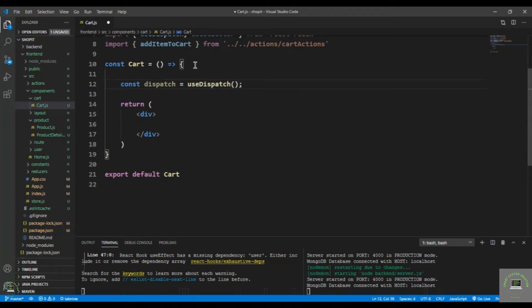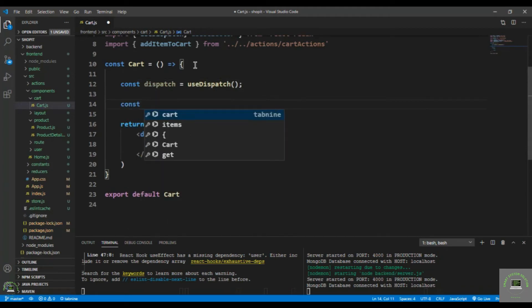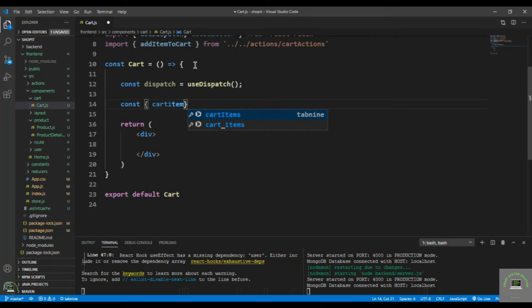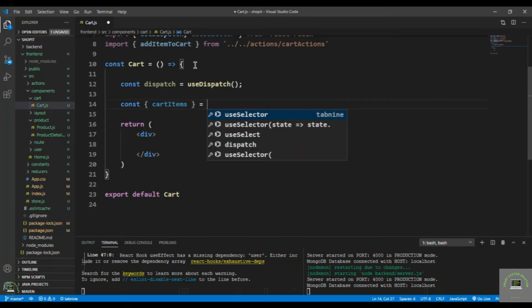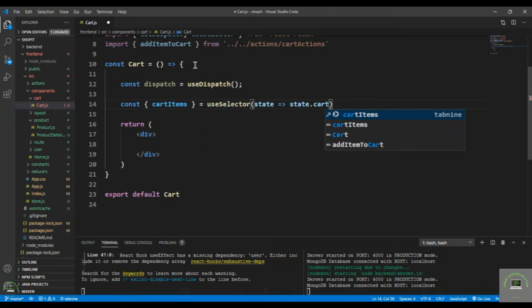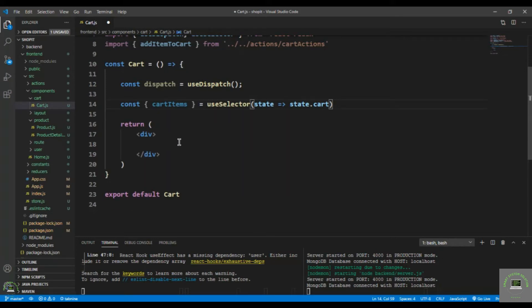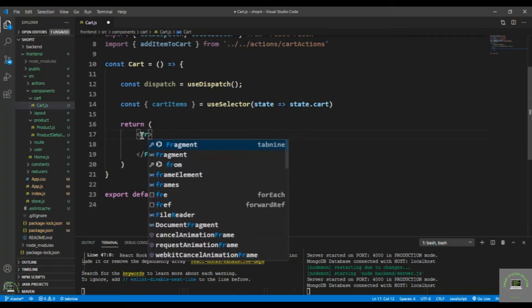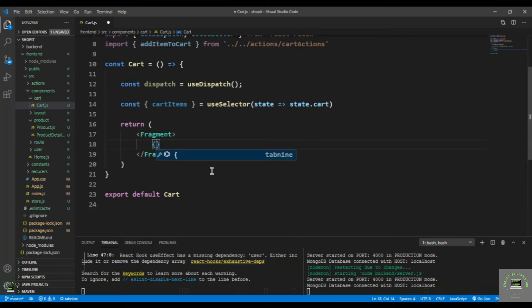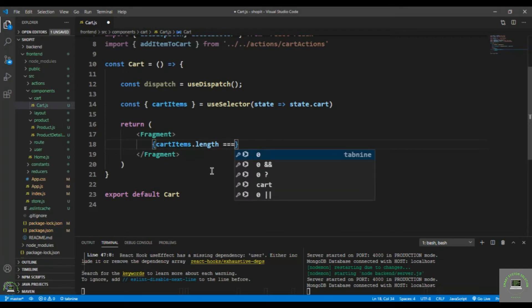First, I set up 'const dispatch = useDispatch()', then I bring in the cart items: 'const cartItems = useSelector(state => state.cart.items)' to get the items from state. Then I'll copy my markup and put in the Fragment. I check if 'cartItems.length' is equal to zero.